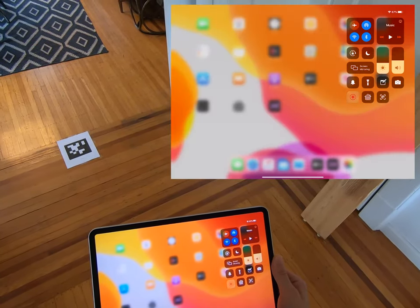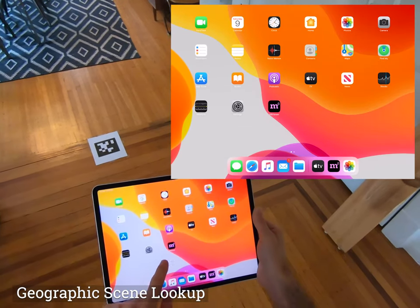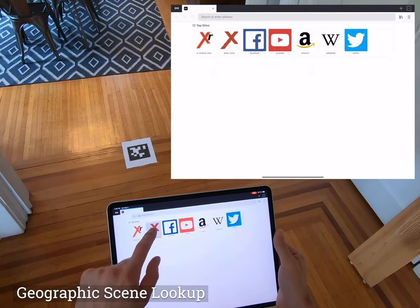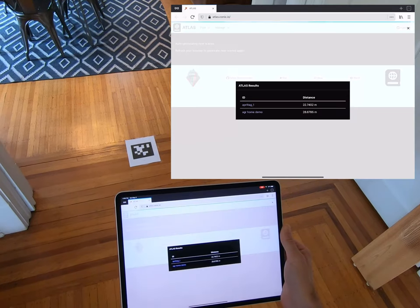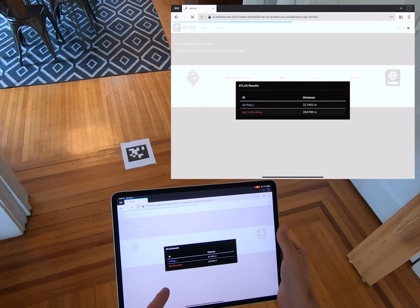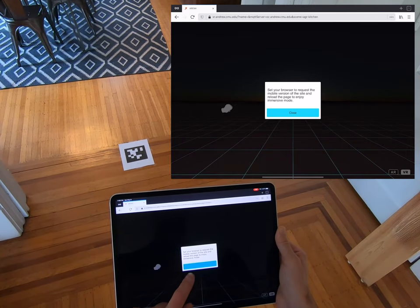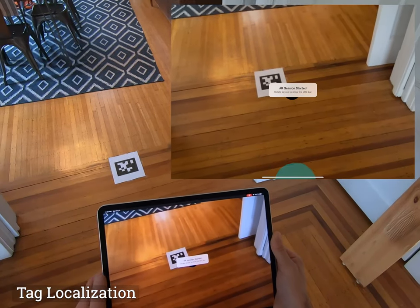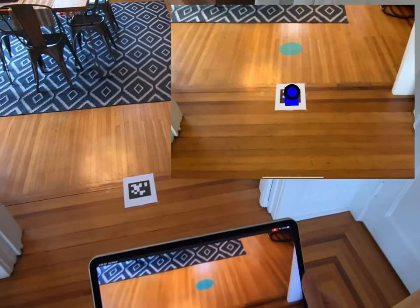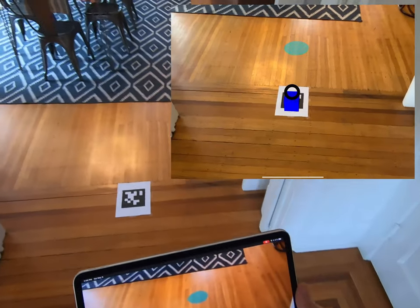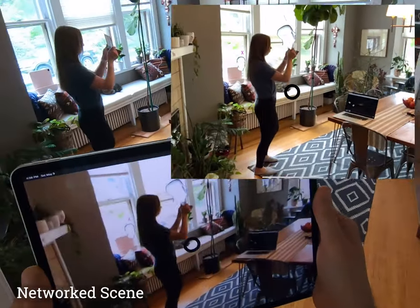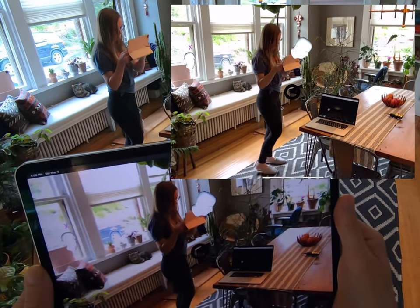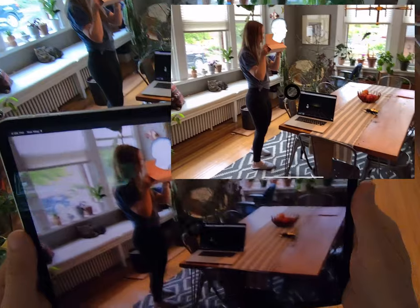First, the system finds nearby scenes by looking up the location. These scenes contain applications. We localize in the world with optical markers. Objects in the scene are all networked. Everyone sees the pose of each other's cameras as heads shown in augmented reality.